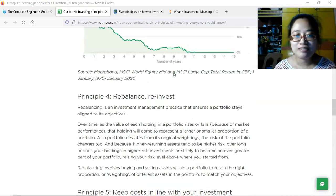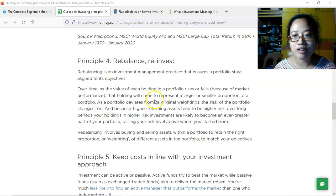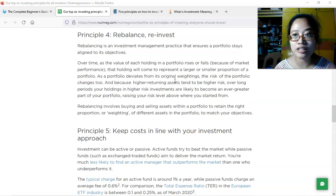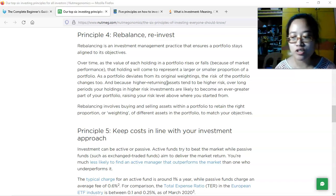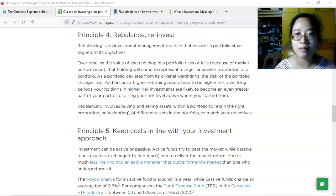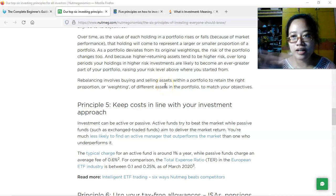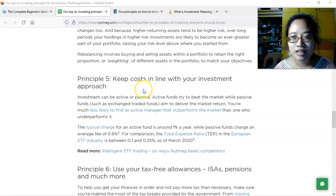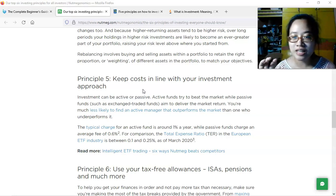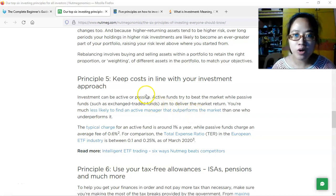Principle number four is to rebalance and reinvest. Monitor the performance of individual investments in your portfolio. For well-performing ones, retain them — or sell when you believe the price has peaked to realize your profit. For poorly performing investments, cut your losses, sell, and find a new investment to replace them with the proceeds.